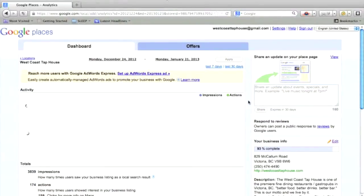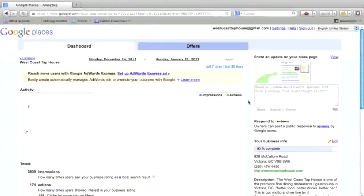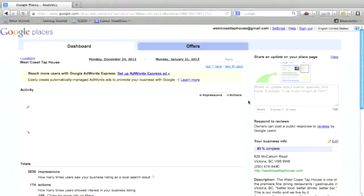This has been Rhys Richards from research.com and barcpr.com. So I hope this has been a helpful video for you to claim your Google Plus place listing.